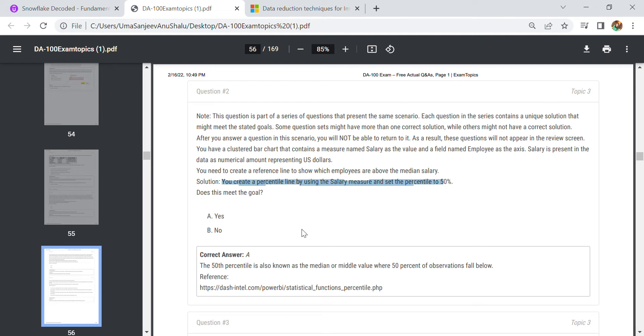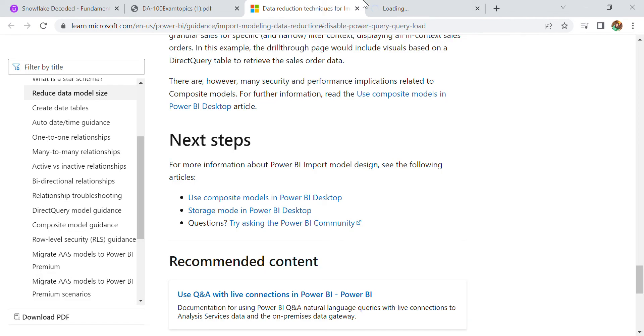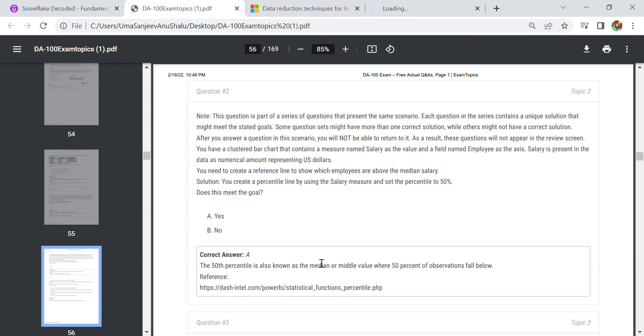Does this meet the goal? Yes, it will meet the goal because the 50th percentile, also known as the median or middle value, is where 50 percent of the observations fall below that value. For this you need to go to this link dash_intel.com, and from there you can find out how percentile is working.